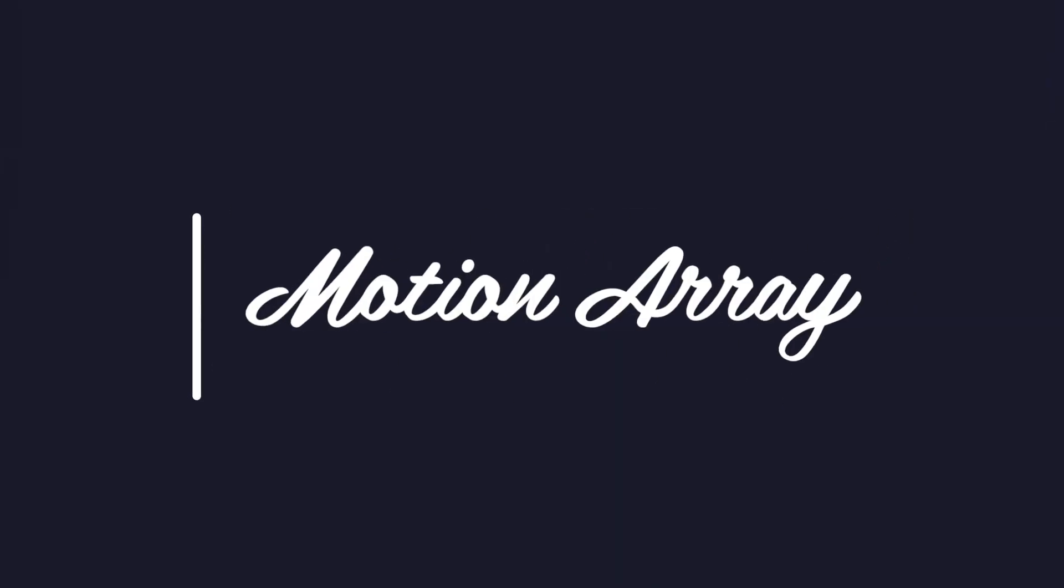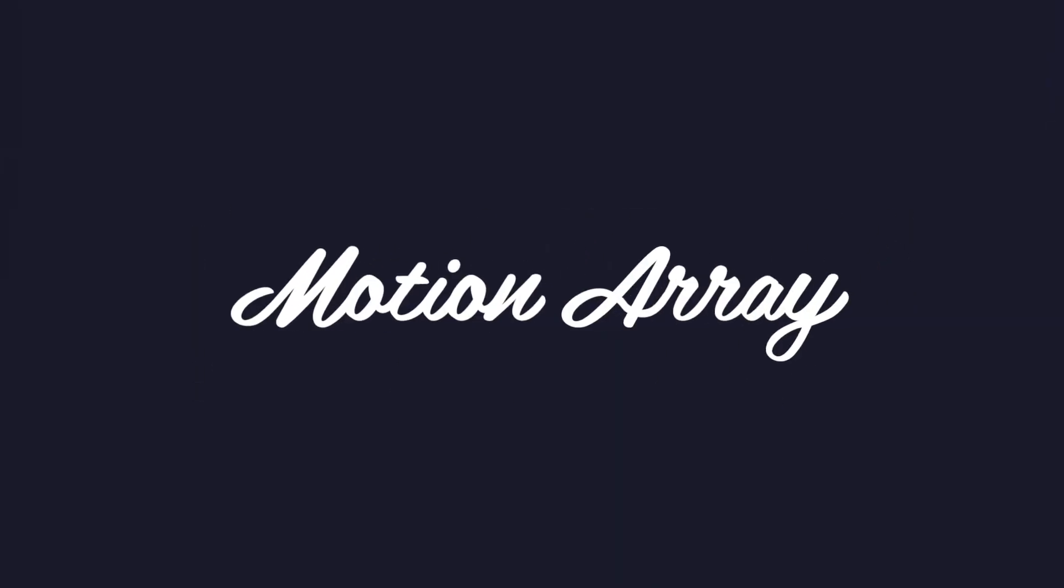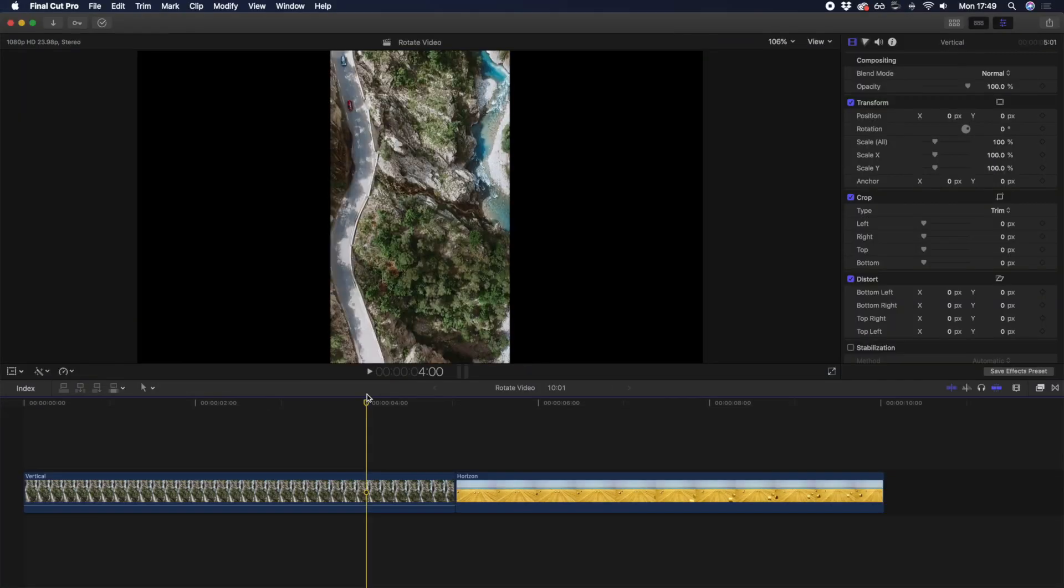And you're also going to learn how to make sure your video is always level. Whether you're wanting to create a cool rotating effect, or simply want to rotate a vertically shot video to horizontal, rotating video inside Final Cut Pro is super easy to do. That's of course if you know how to.